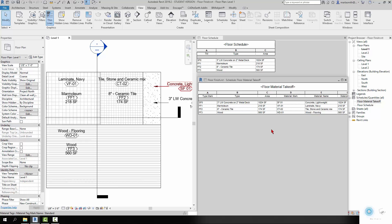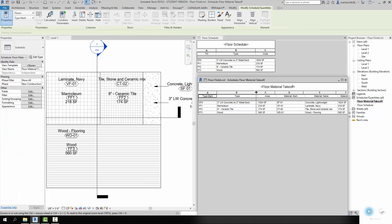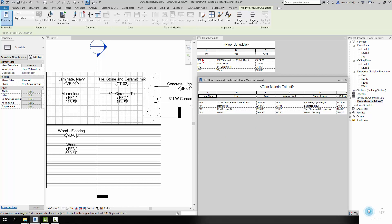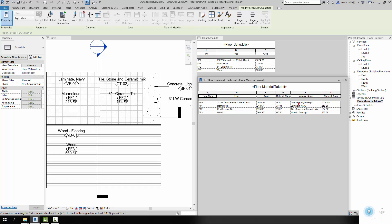And then if you do a floor material takeoff, you can get all the same information that you can get from the floor. So here's the exact same information that you're getting from the floor schedule. And then here's specifics about the material - it's reading the material name instead of the floor type name, and it's reading out the material areas which happen to be pretty much the same.